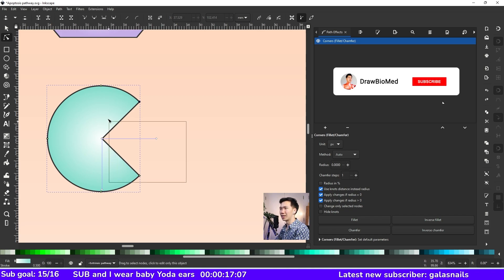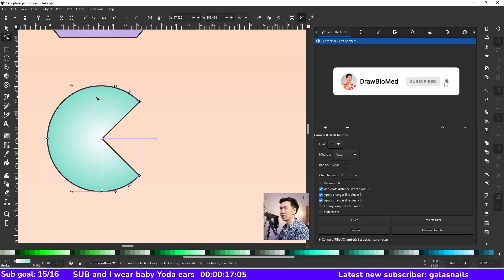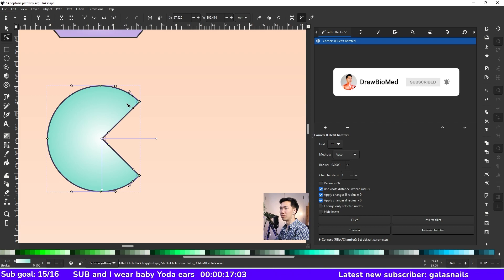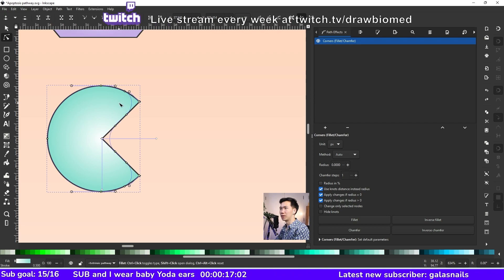You can select all the nodes that you want at once and then round them all at once.